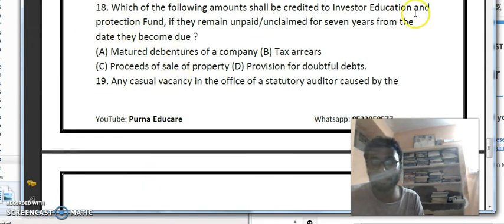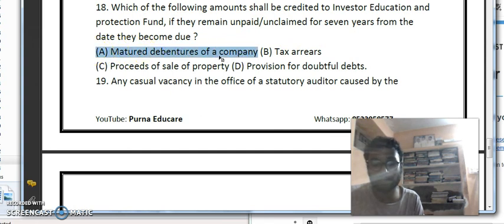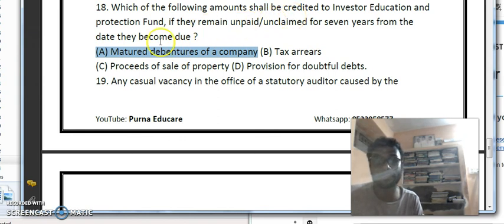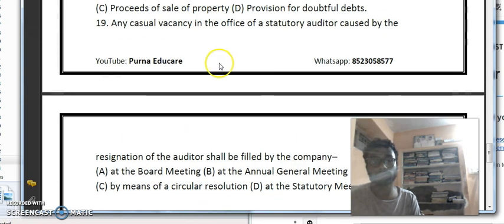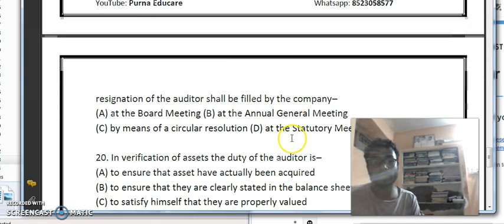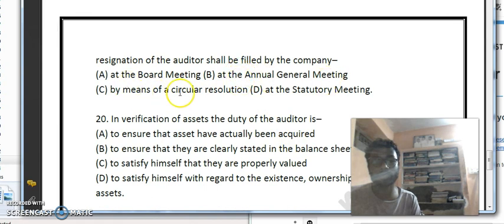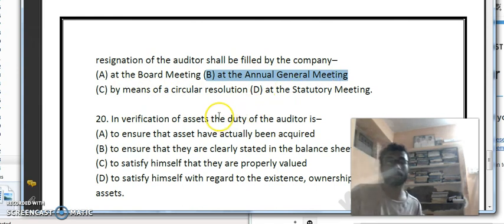Question 18: which accounts shall be transferred to the Investor Education and Protection Fund if they remain unpaid or unclaimed for 7 years from the date they become due? Matured debentures of the company that remain unpaid or unclaimed for 7 or more years must be transferred to this fund. For question 19, a casual vacancy in the office of statutory auditor caused by resignation shall be filled at the Annual General Meeting.